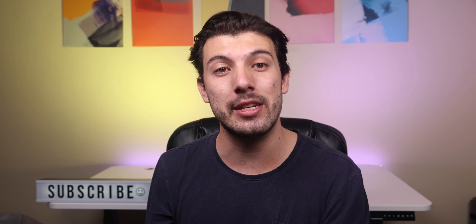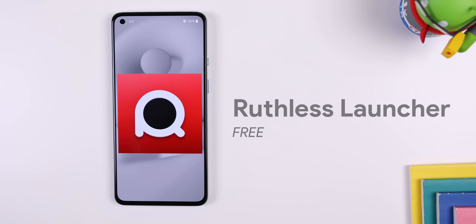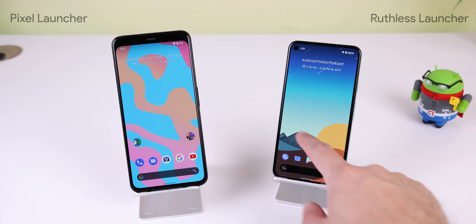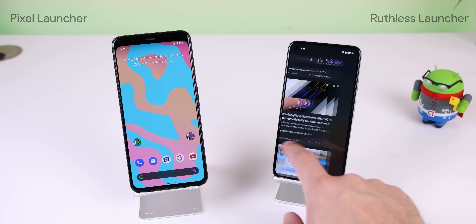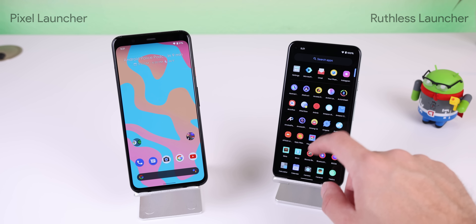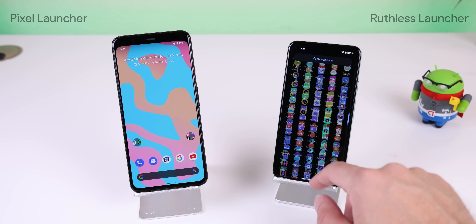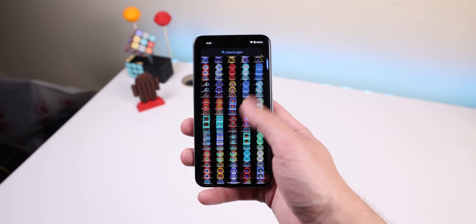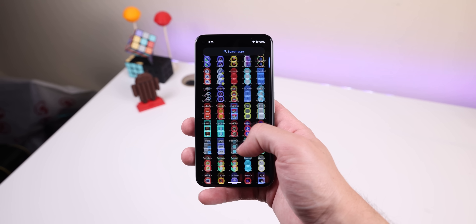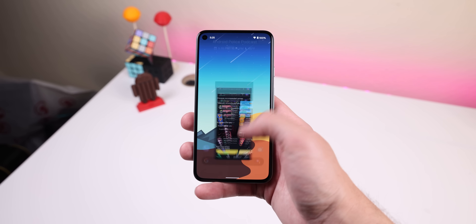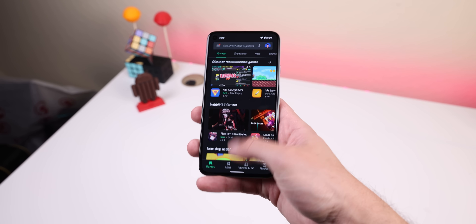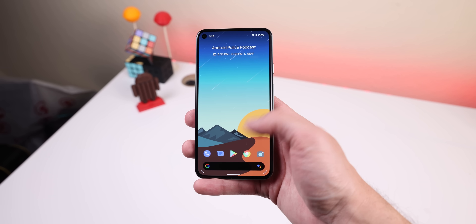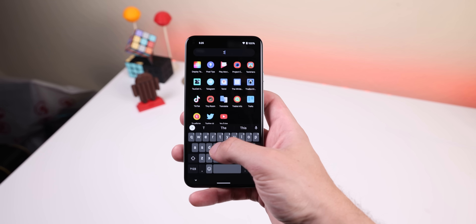The first launcher on the list is Ruthless Launcher — it's the most minimal option that replicates the Pixel launcher and adds some additional home screen features. The launcher is very fluid, loading apps quickly, scrolling through the app drawer or home pages is very seamless, and searching for apps is a breeze.